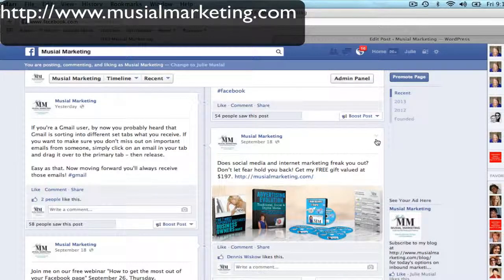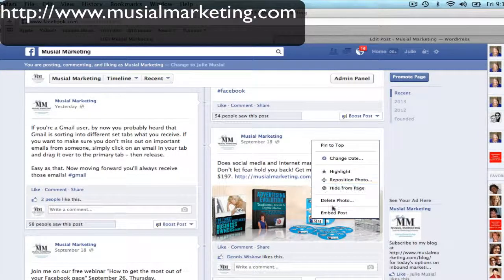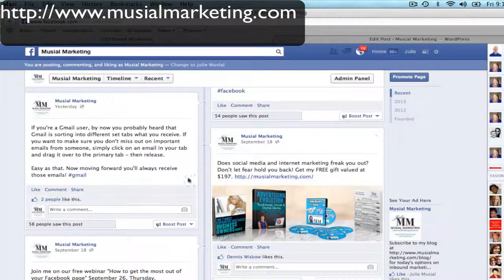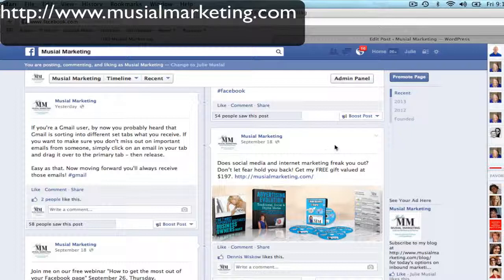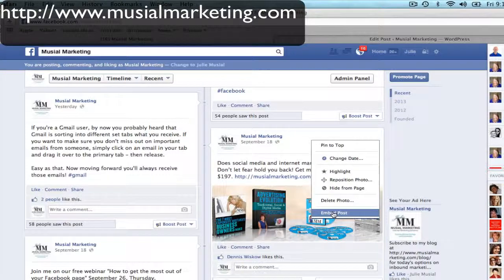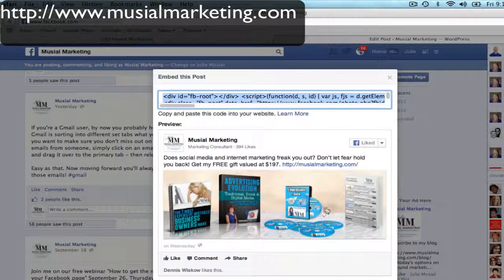But what I want to show you is, if I click on any of these links, you'll see 'Embed Post.' If I click on this one over here, you'll also see 'Embed Post.' Now the reason you see embed post is because I have these as public posts. If you try to do this with a post that's been set to private, you cannot embed a private post. So for this example, I'm going to click here and click on 'Embed Post.'